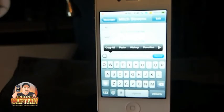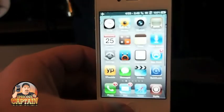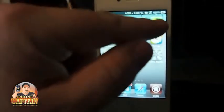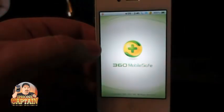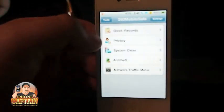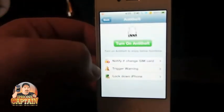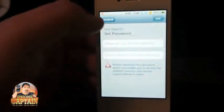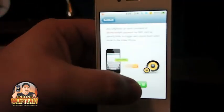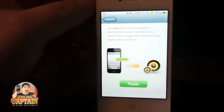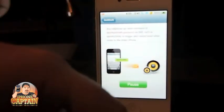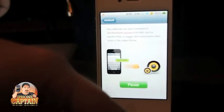Up next is 360 Mobile. It's a way to block calls if you don't want them to come in — it puts a little green icon on your phone. You can block different calls, block text messages, and you can set anti-theft alarms so if somebody tries to open your phone an alarm will go off. It's a really cool free tweak.